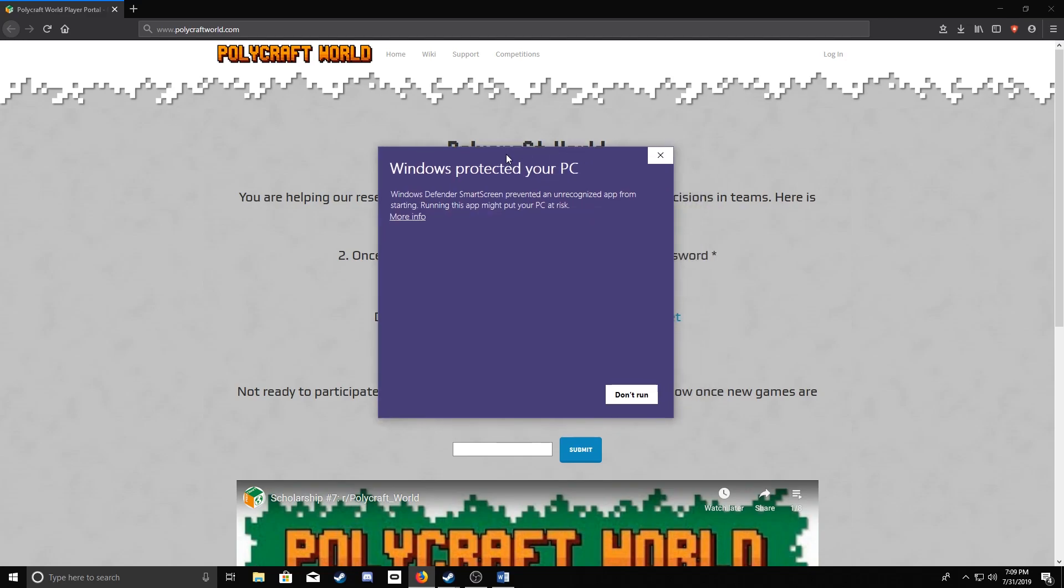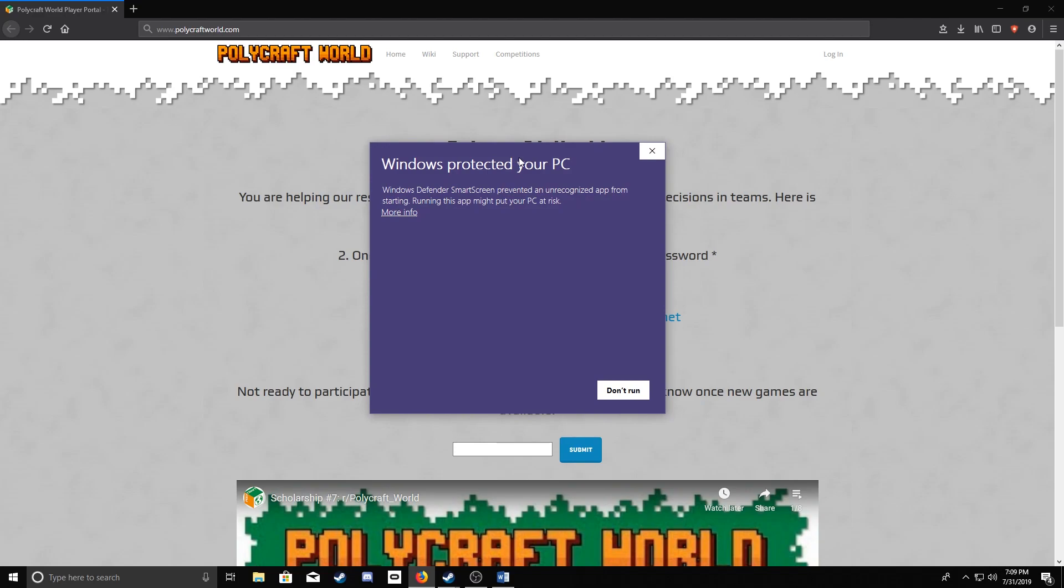Now it's probably going to pop up, if you have Windows especially, with a Windows Protection screen. All you have to do is hit More Info, and then Run Anyway.